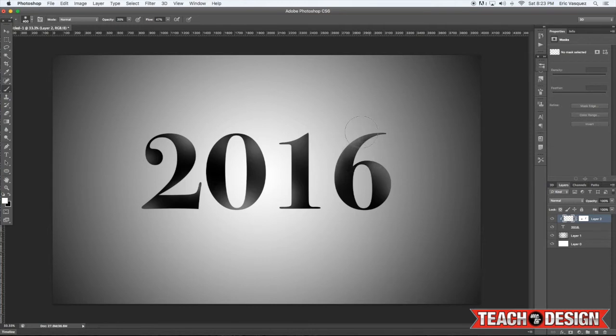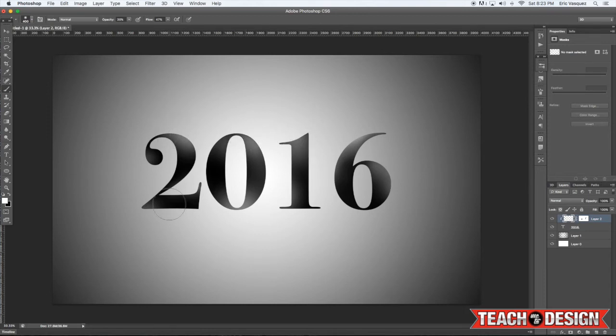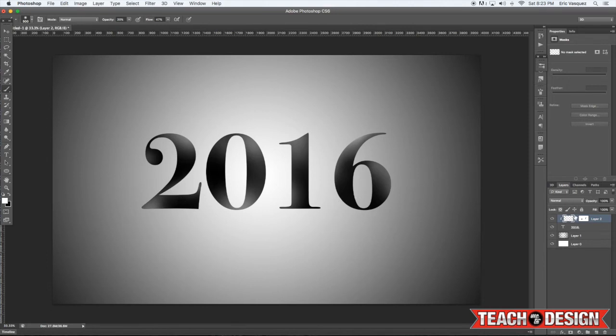Alright, so we're going to push it just a little bit further. And you can kind of see how we're getting that effect built up, okay?